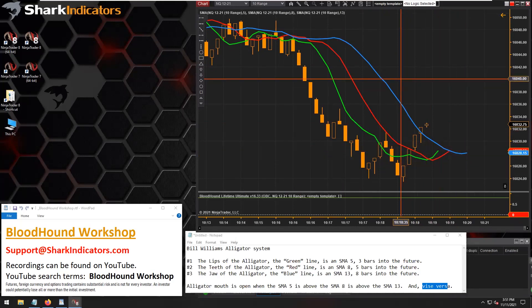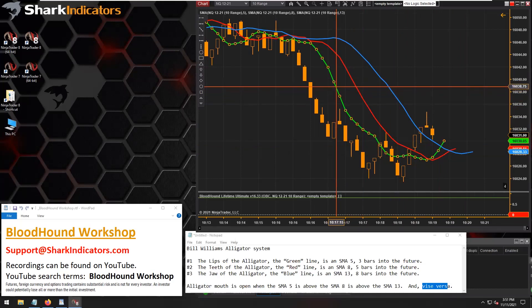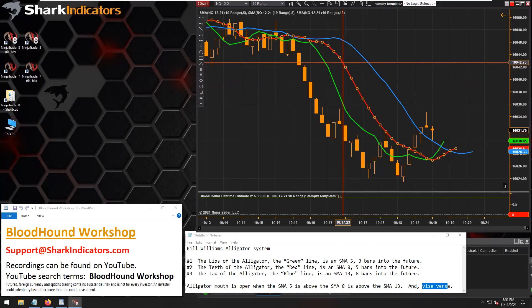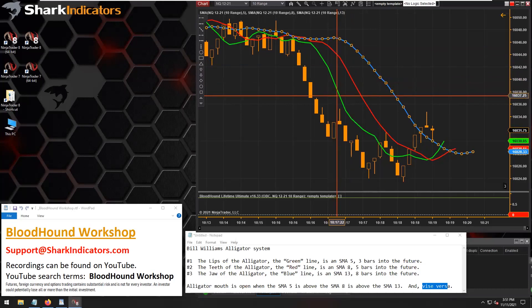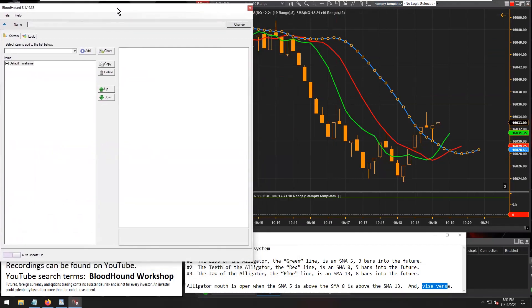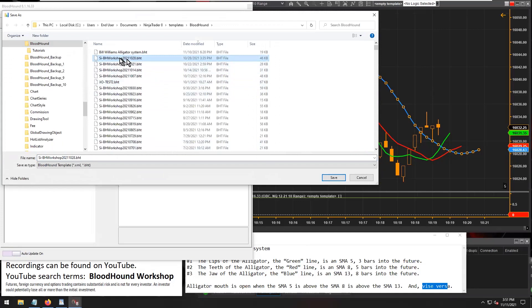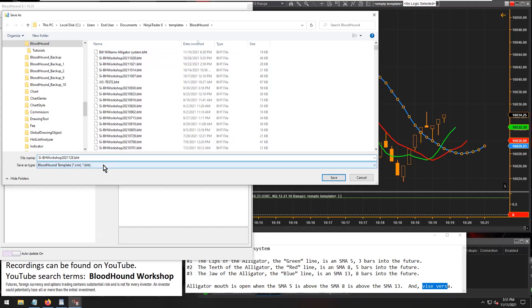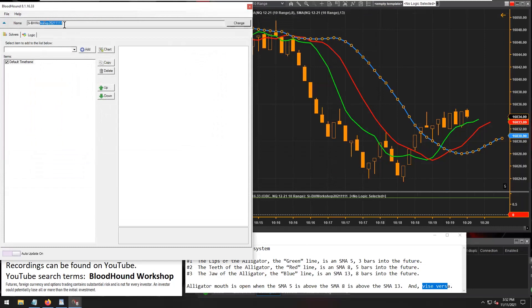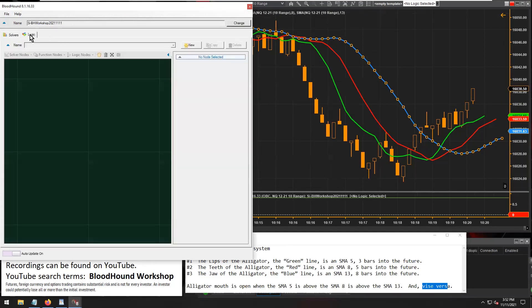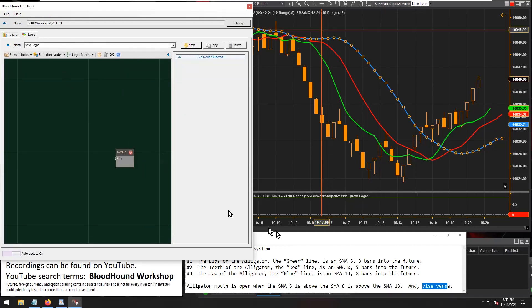That's what today's lesson is really all about, because there are prior videos showing how to build a system identifying when X number of moving averages are lined up in the correct order. Let's get Bloodhound open and start building. Let's put in today's workshop date and create the file name so all our work gets saved. Now let's work on the logic tab and make a logic template to put this system into.